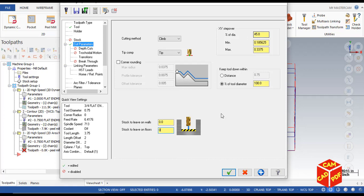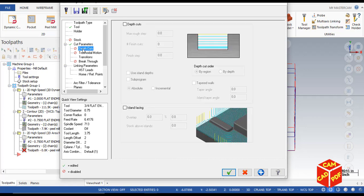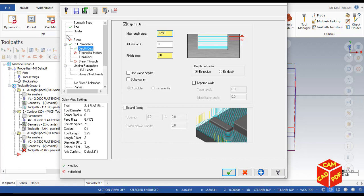Our XY step over is going to be 45% of diameter, leave it default. Now go to depth cuts, enable it and make our max depth step to 0.25. As our maximum depth of pocket is already 0.5, we're going to make it 0.25, so around two steps it's going to complete our tool path of area mill.